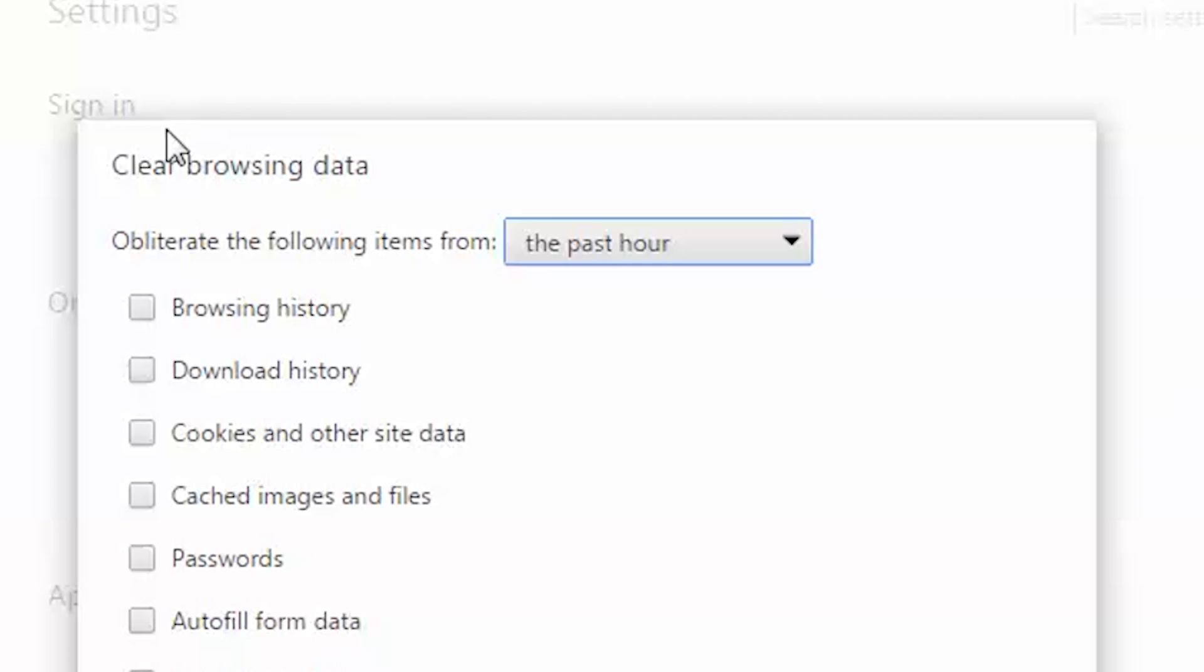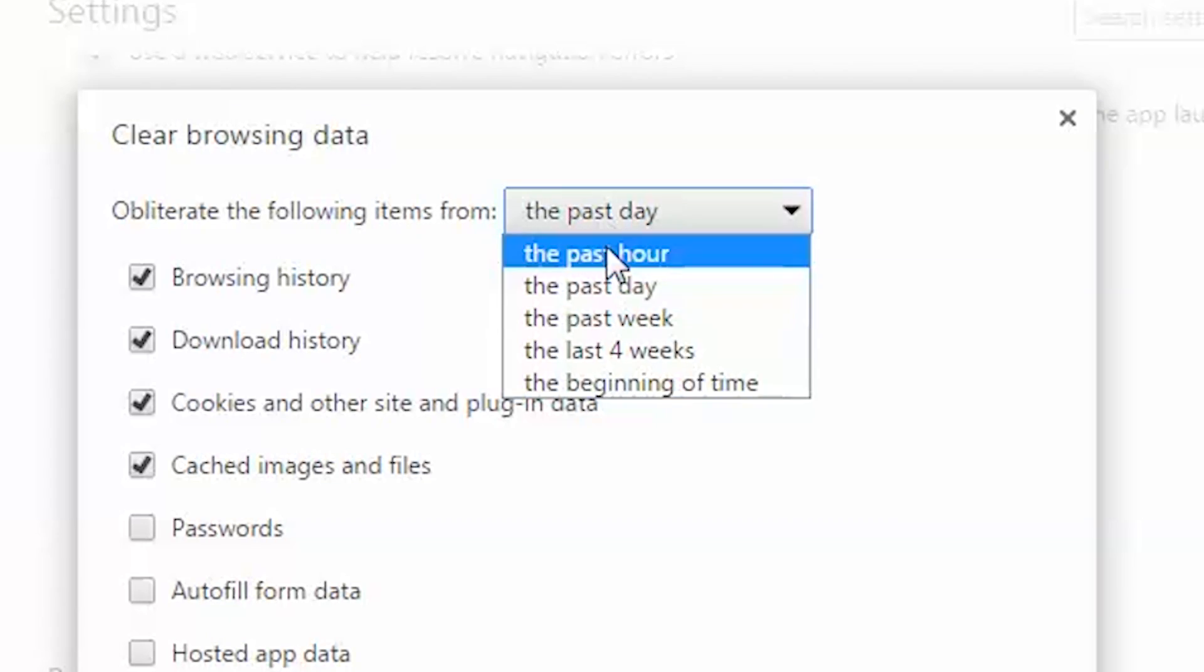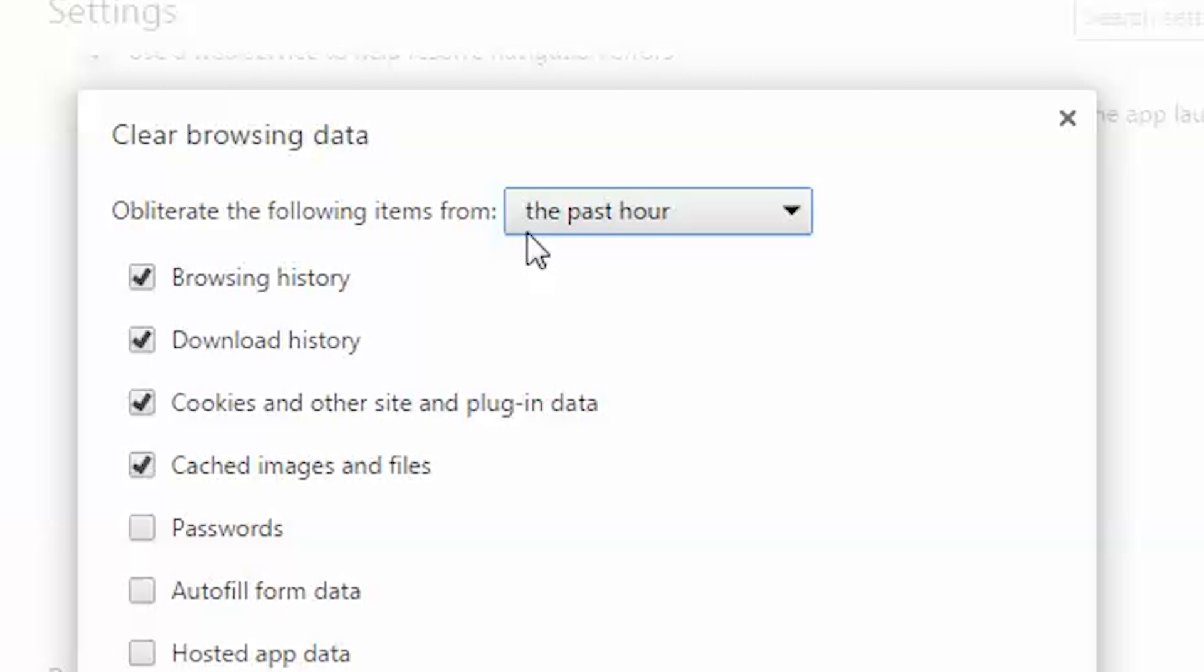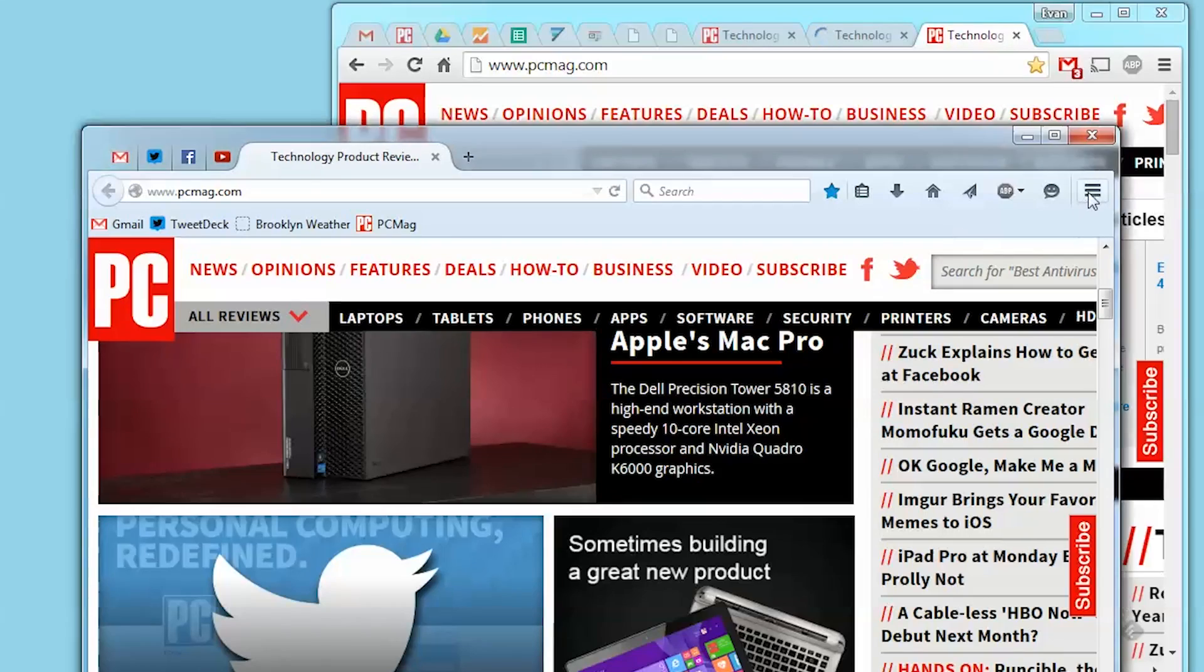The pull-down menu at the top will give you the option to delete the materials for a certain period of time. For example, a past hour, past day, past week, or since the beginning of time. Then just click Clear Browsing Data at the bottom and your record will be expunged. In Firefox,